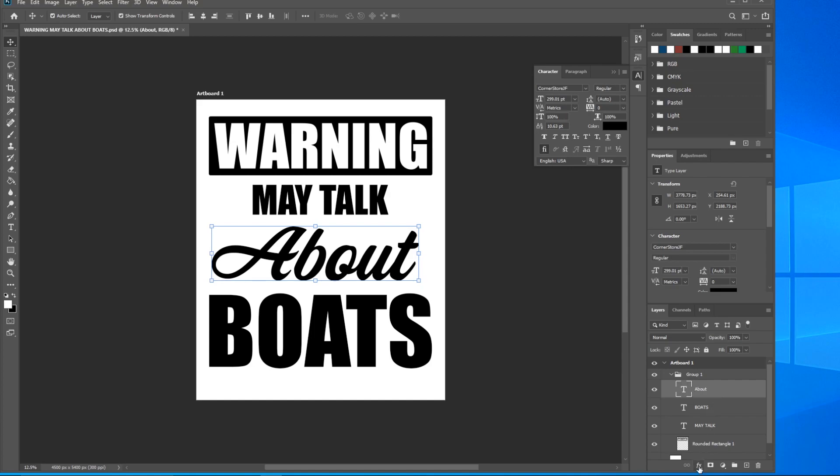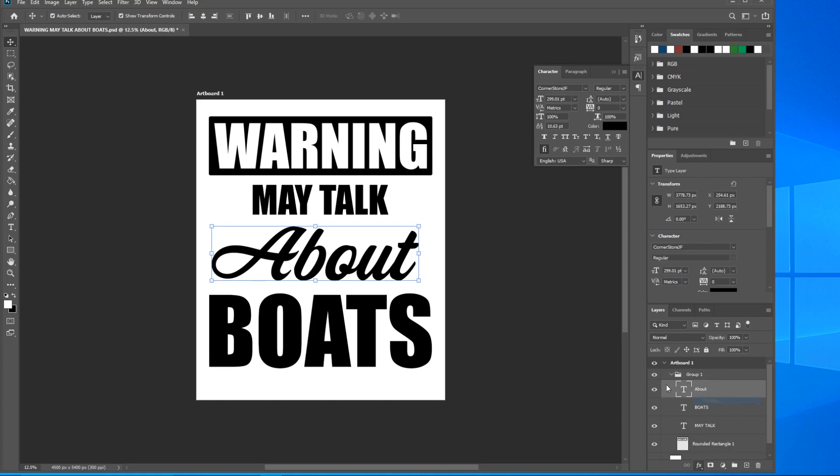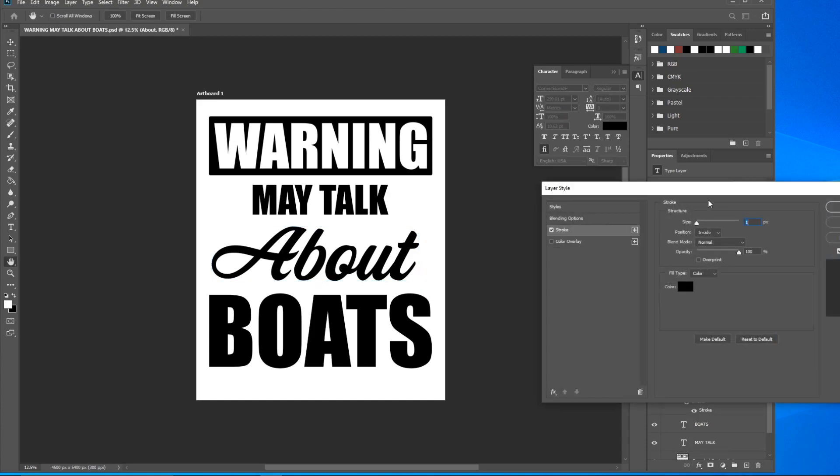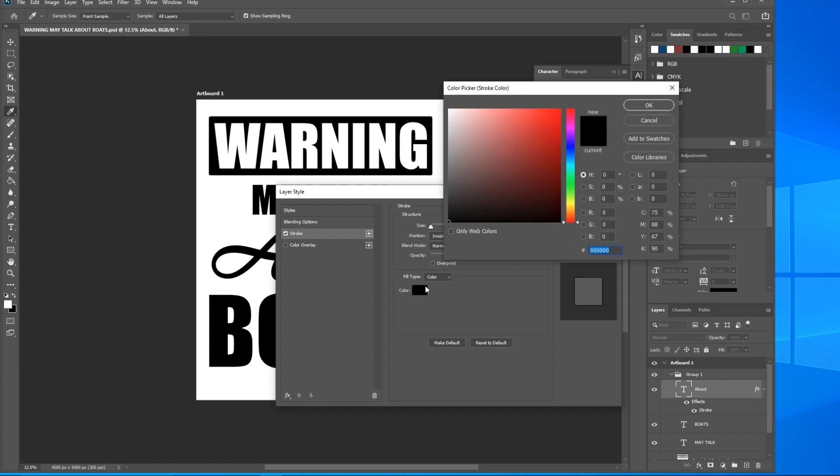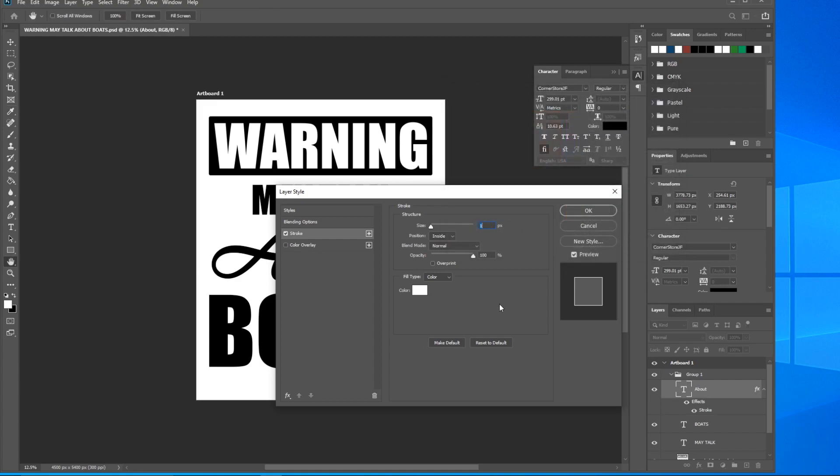Come down to the effects button right here. Click that. Mouse up to Stroke and click on that. This window will pop up and we're going to want a white stroke. Come down to Color, drag all the way into this top left hand corner, and click OK. Now the stroke is white. We want to make sure that it's an outside stroke.